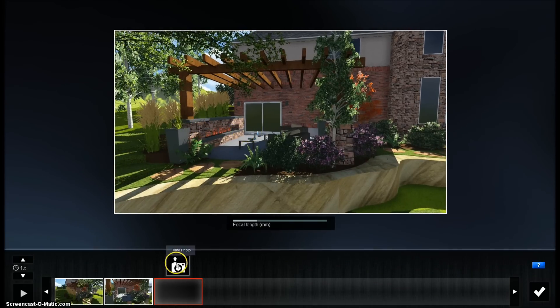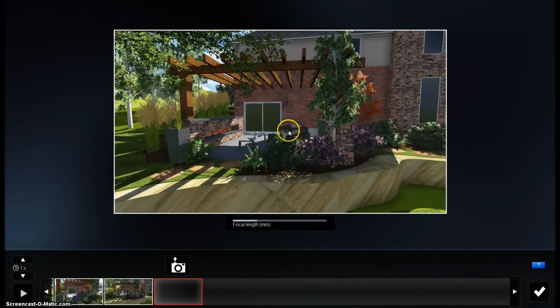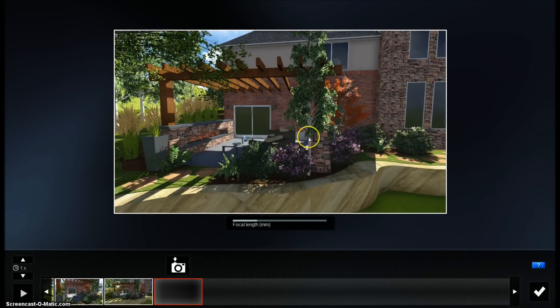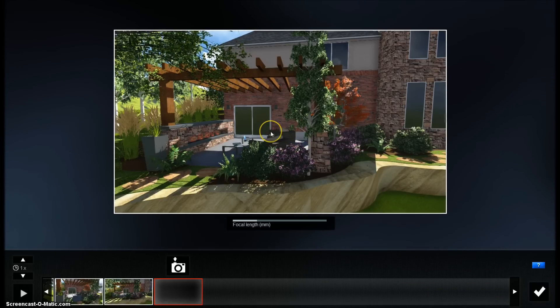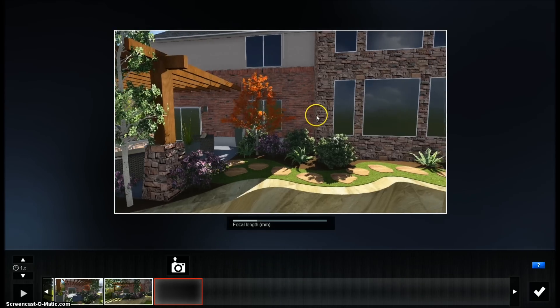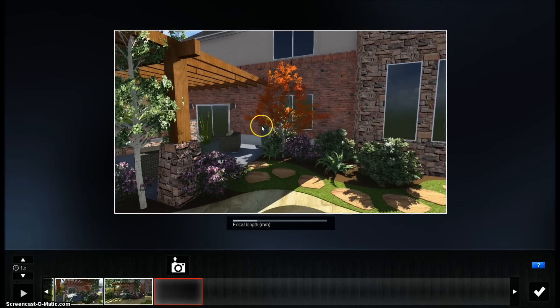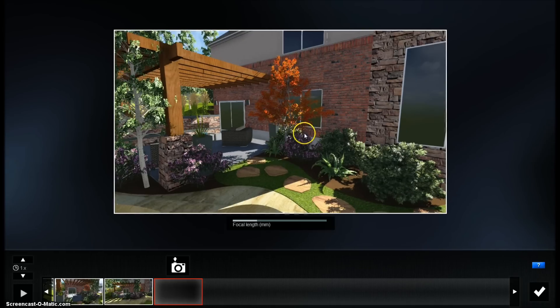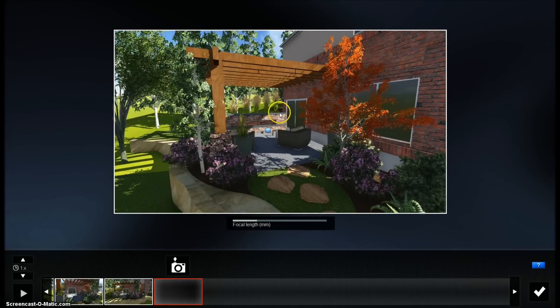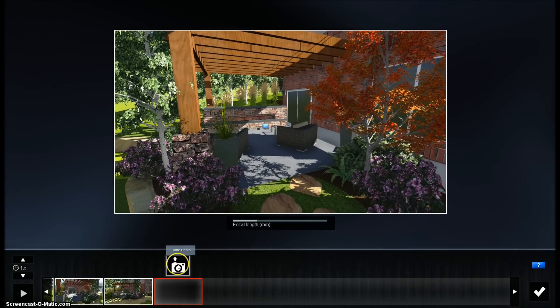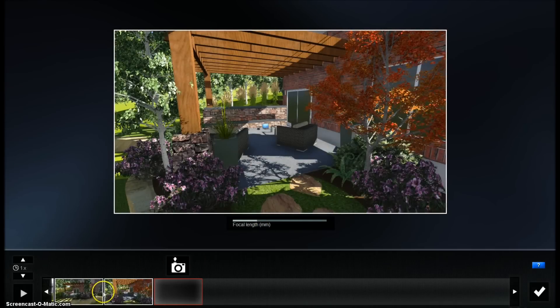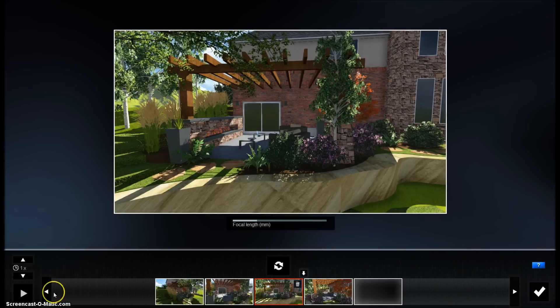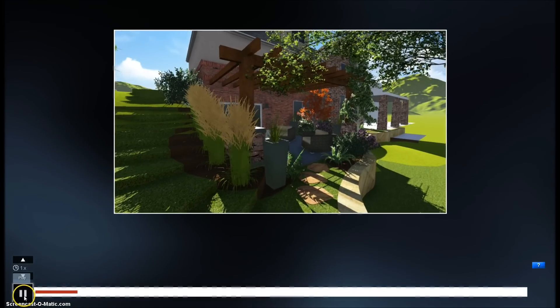Let's do a second one right here, or a third one right here. All right, let's do the last one right here. Okay, so now you've got four individual shots, and you can run that back to have it fly through them.